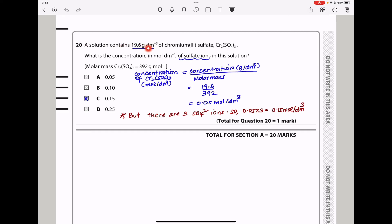Question 20. A solution contains 19.6 g/dm³ of chromium(III) sulfate, Cr2(SO4)3. We need the concentration of sulfate ions. One mole of Cr2(SO4)3 contains 3 moles of sulfate. The concentration of Cr2(SO4)3 = 19.6 / 392 = 0.05 mol/dm³. Multiplying by 3 gives a sulfate concentration of 0.15 mol/dm³. The answer is C. This brings us to the end of part 1 — thank you for watching, don't forget to subscribe, see you in the next video.